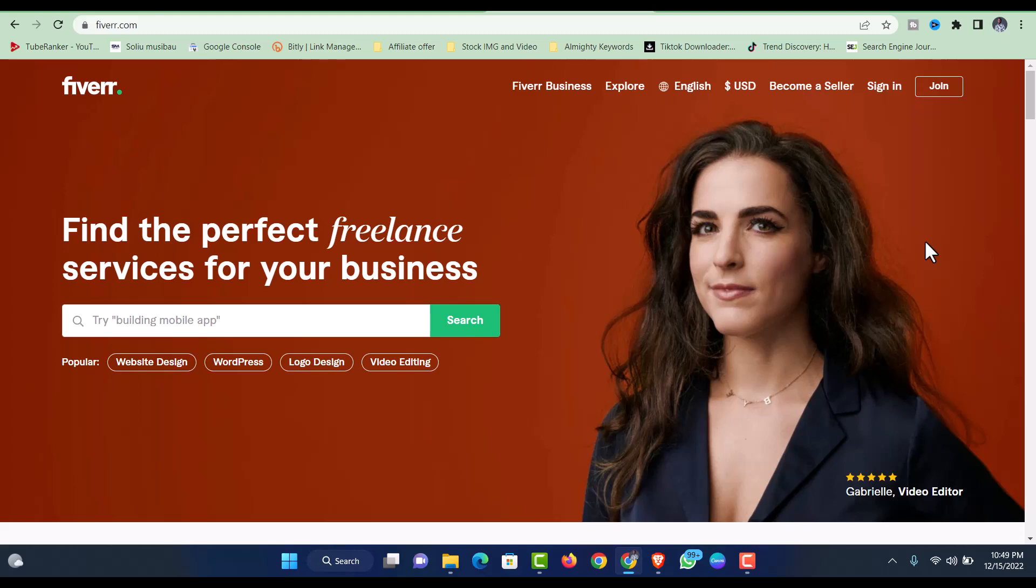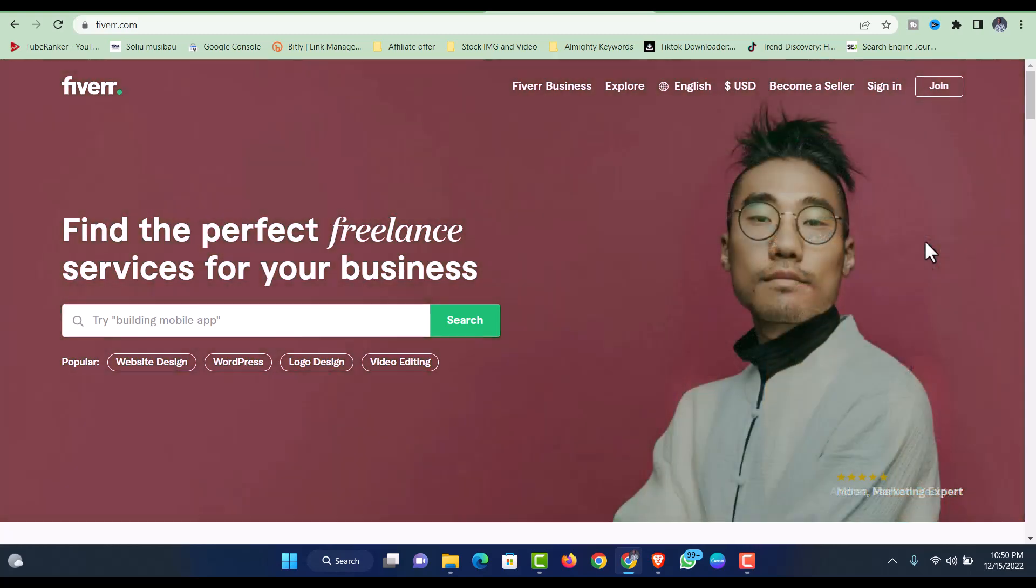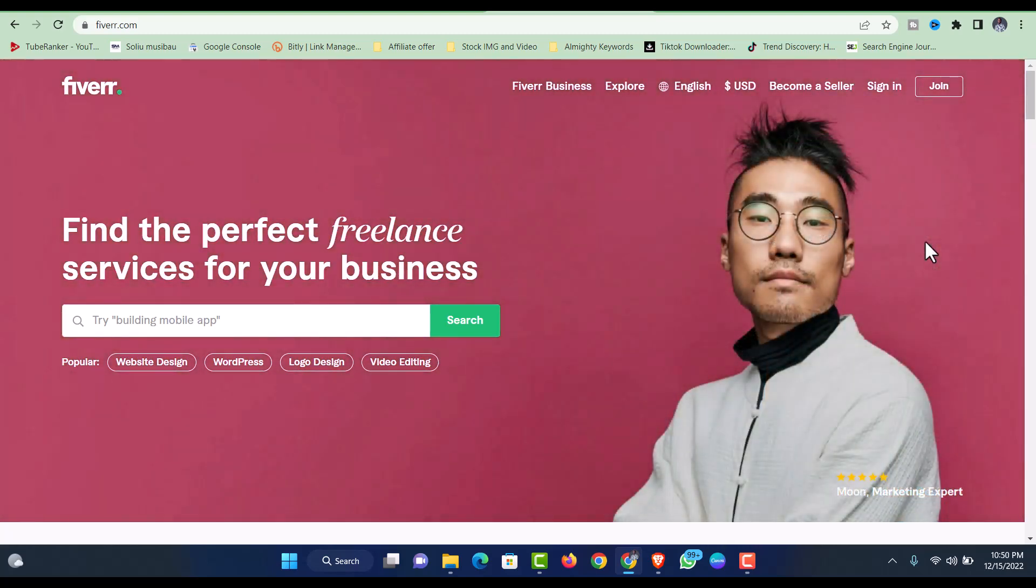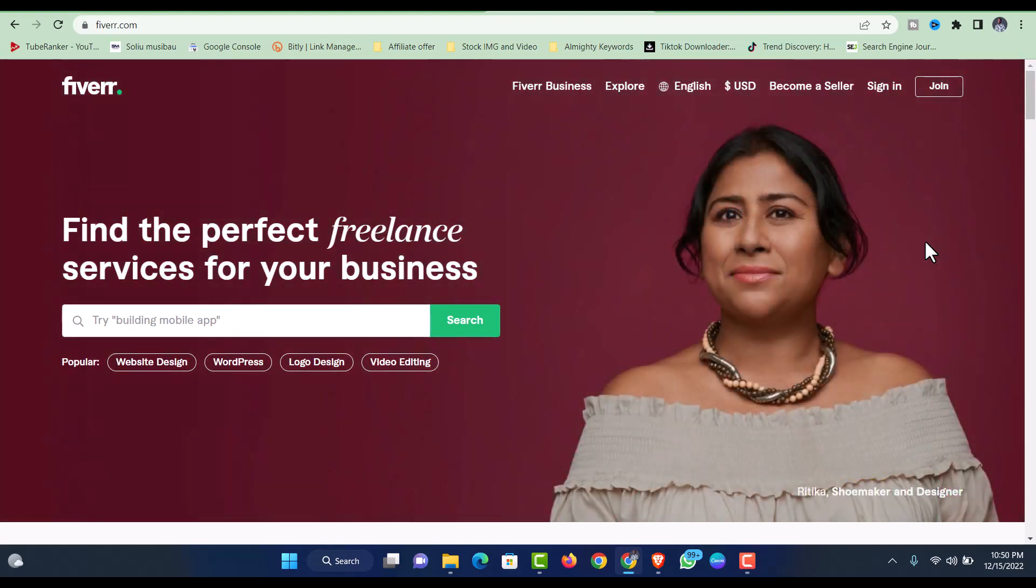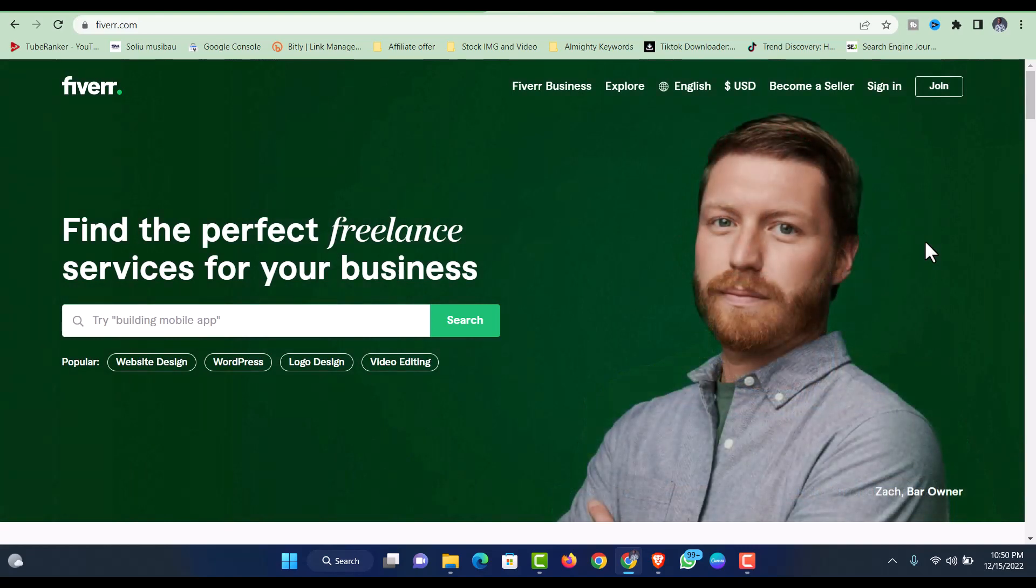You might have been thinking, why did Fiverr remove the buyer request option? Many sellers have actually relied on this, and most sellers come through buyer requests. What could be the reason why Fiverr removed it and turned it to another way around? There are different kinds of reasons.